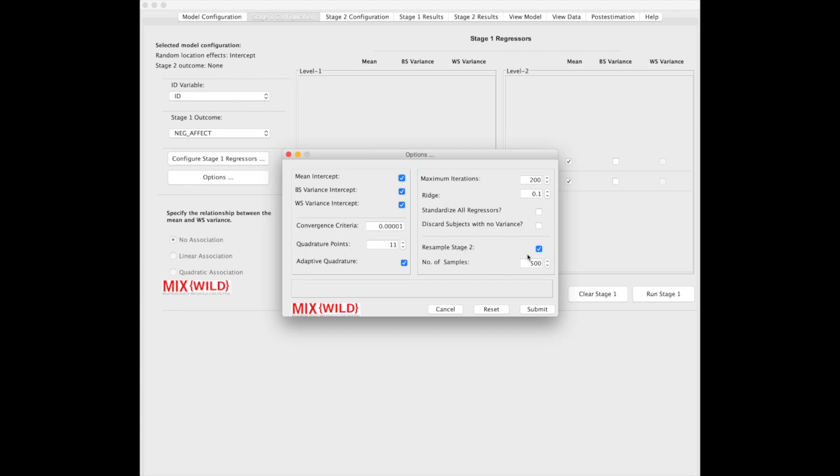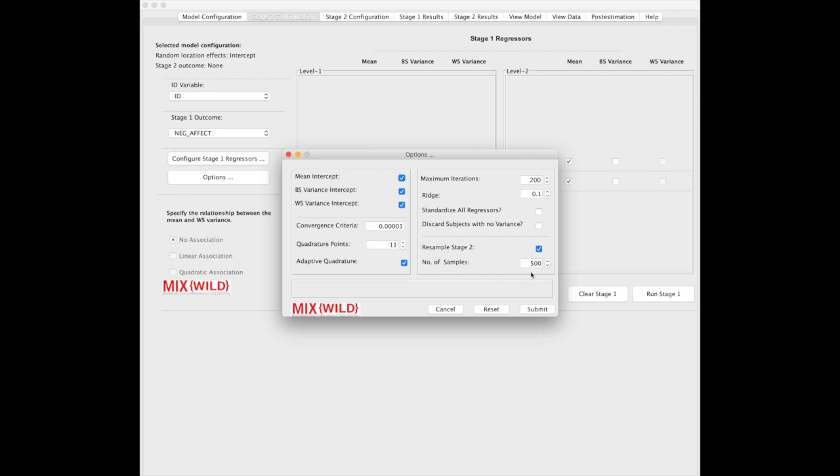Now, here for resampling stage 2, we generally resample stage 2 to produce better results, and 500 times, it doesn't take very long. It's just a multi-level model that's done at stage 2. That's something we're not looking at here, but just make note of it.